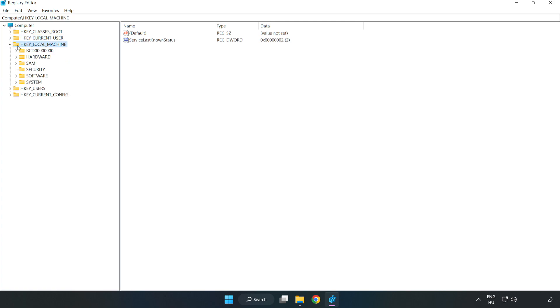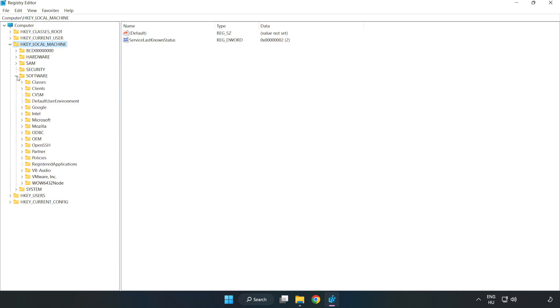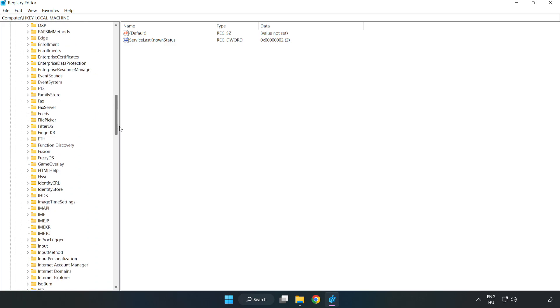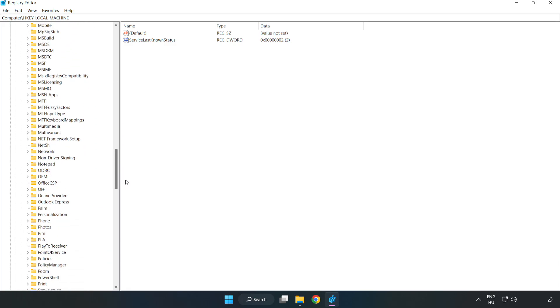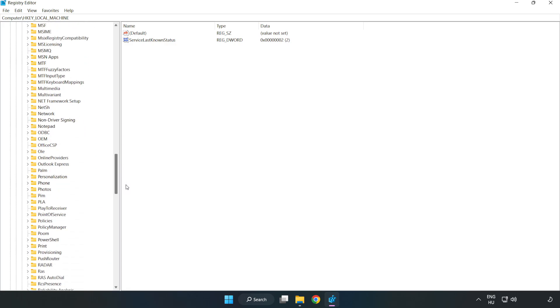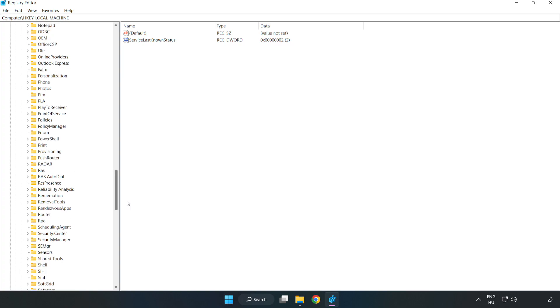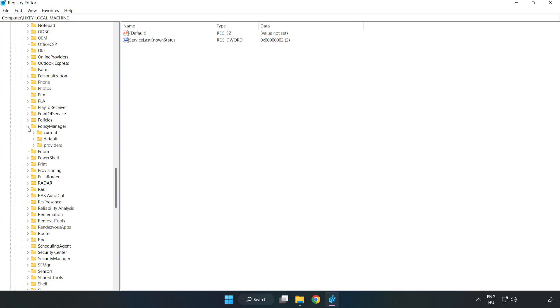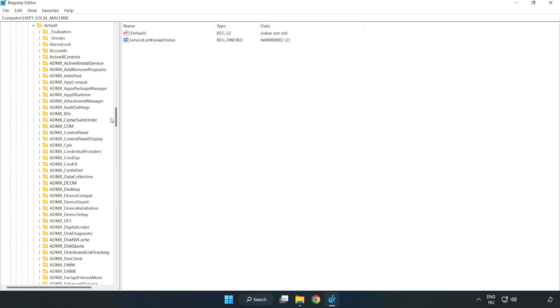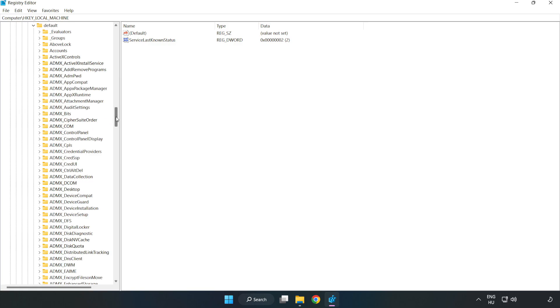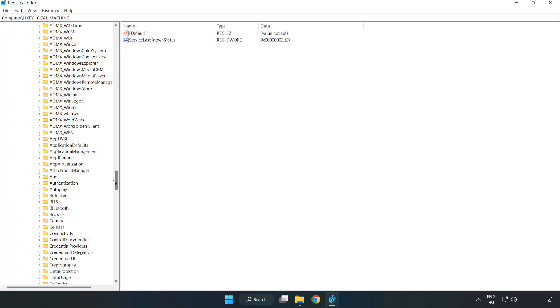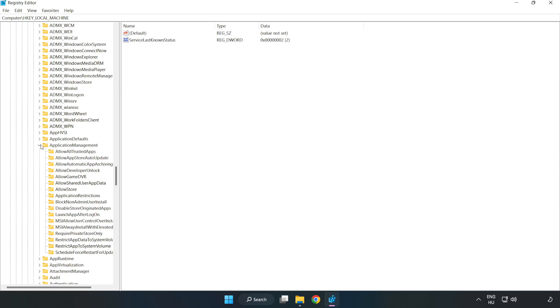Navigate to HKEY_LOCAL_MACHINE\Software\Microsoft\PolicyManager\default\ApplicationManagement\AllowGameDVR.